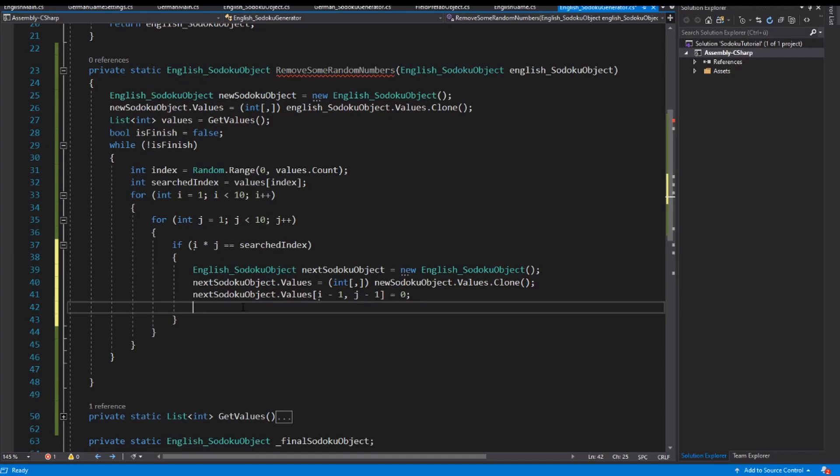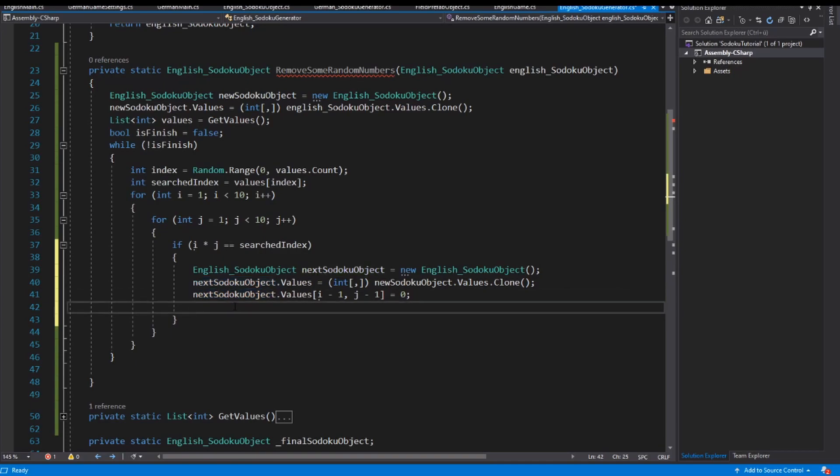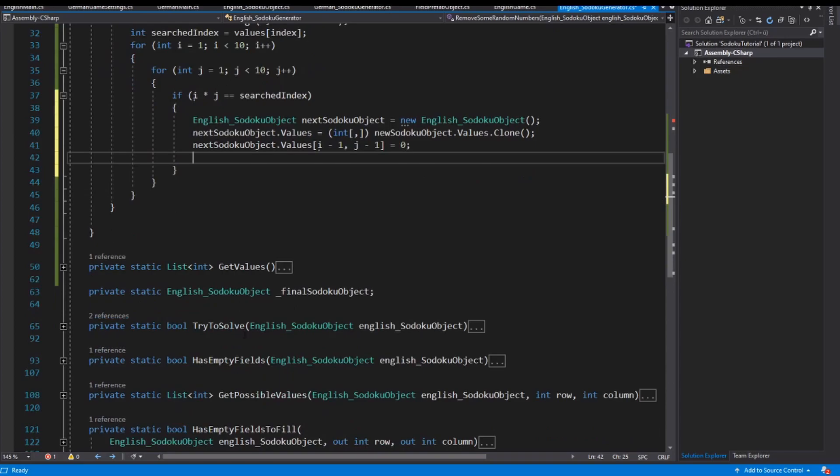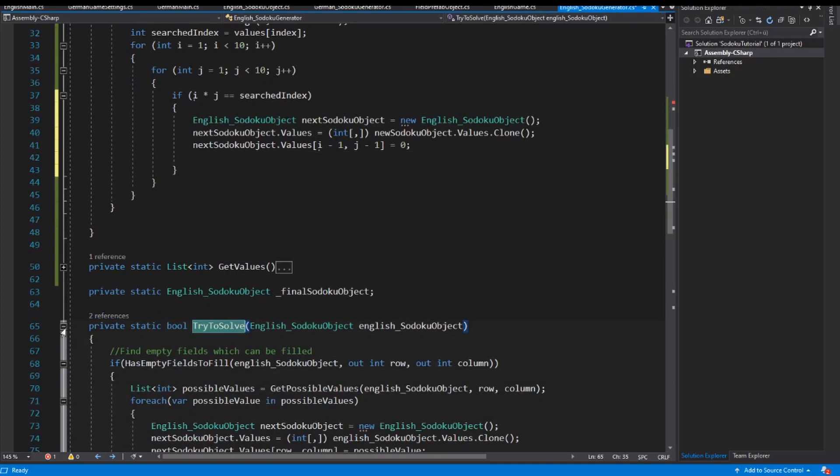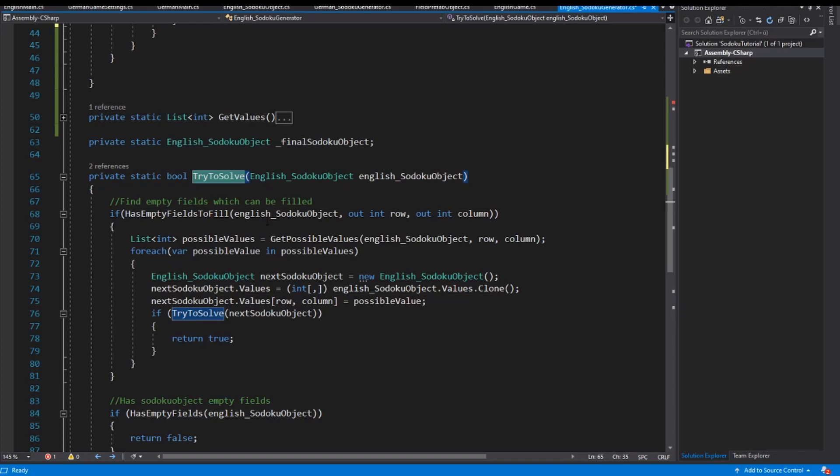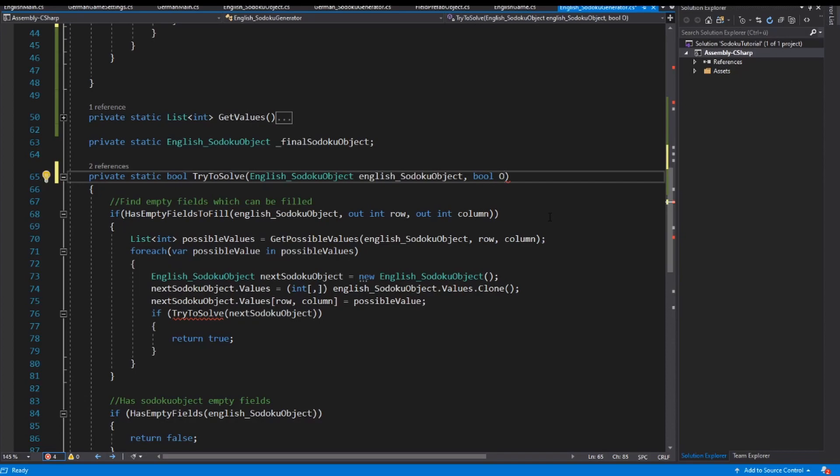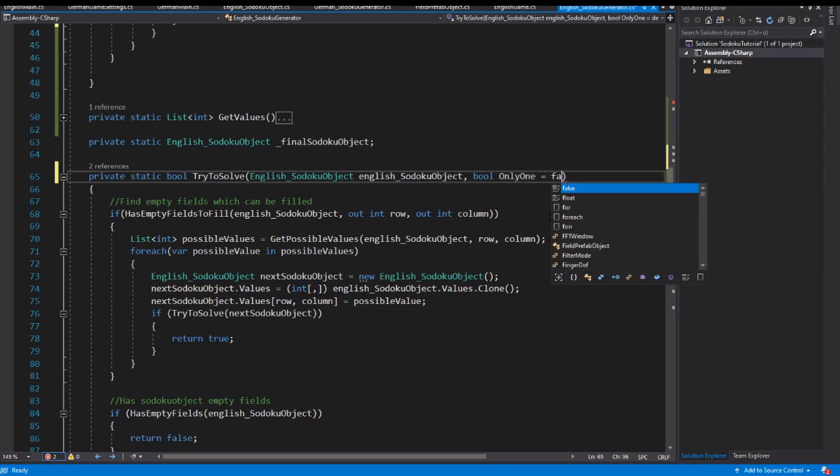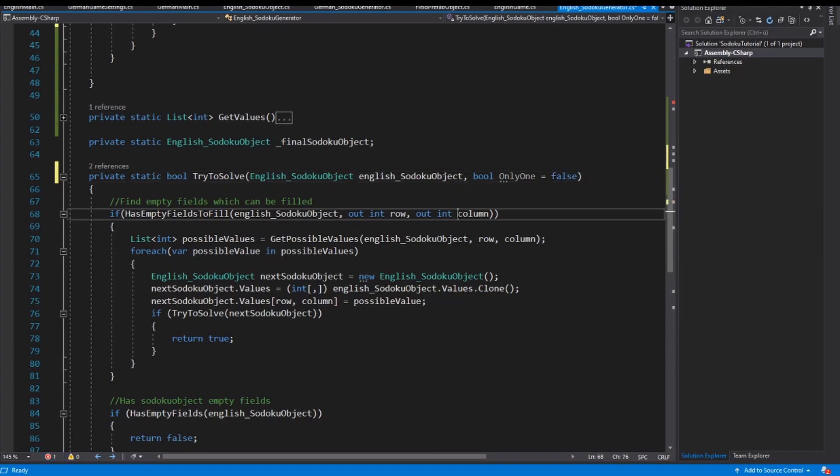And now we have to check if we have a valid Sudoku game. Every time in the game we need minimum one field which has only one possible answer. And for that we use our try to solve algorithm, but we have to modify it because this algorithm solves the Sudoku object also when we have more possible values. So I need a new argument which is from type boolean, and I call this argument only one, and this is false.